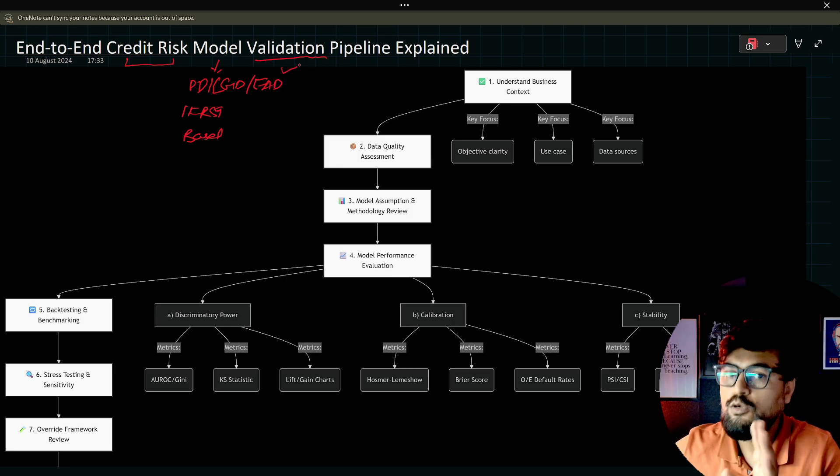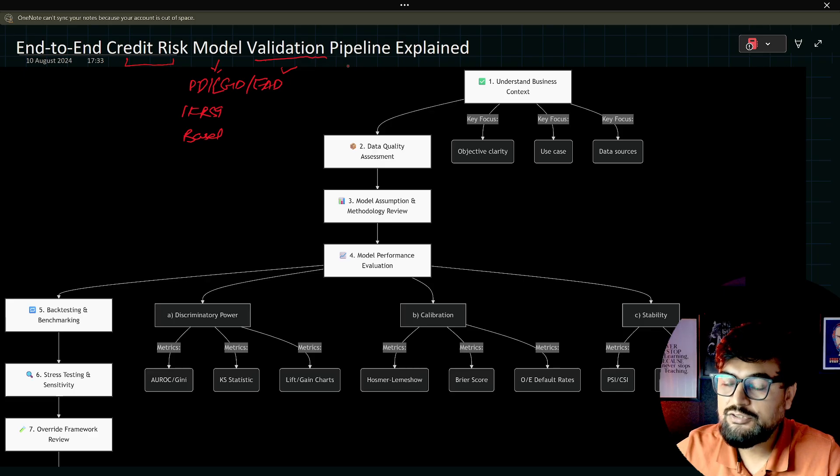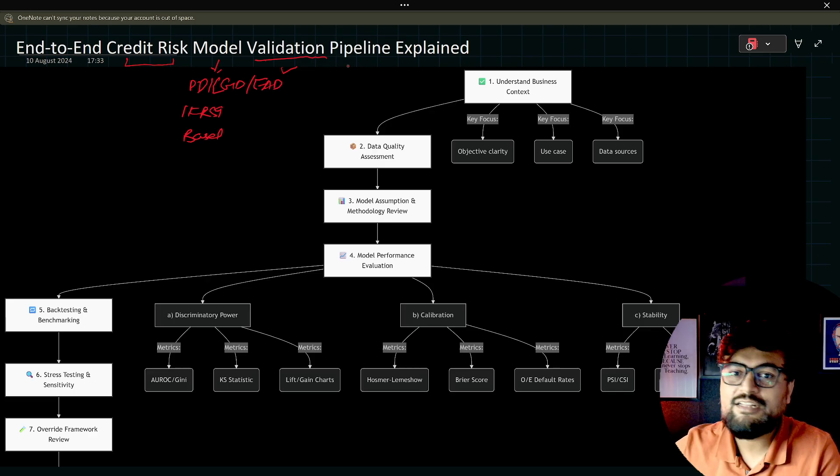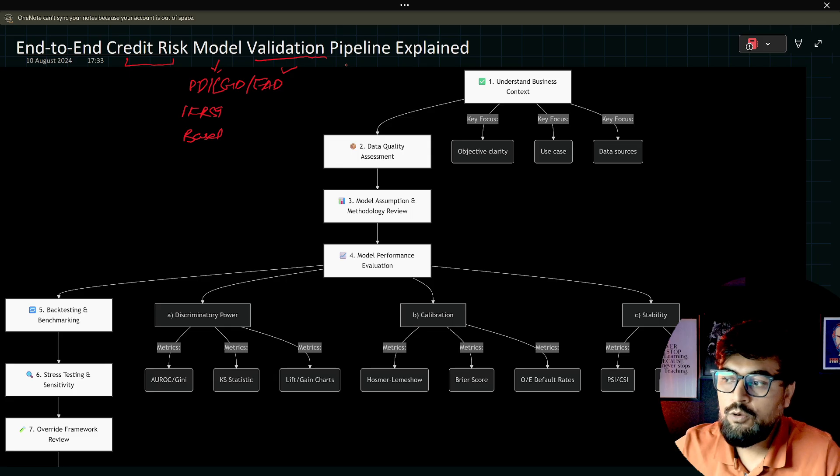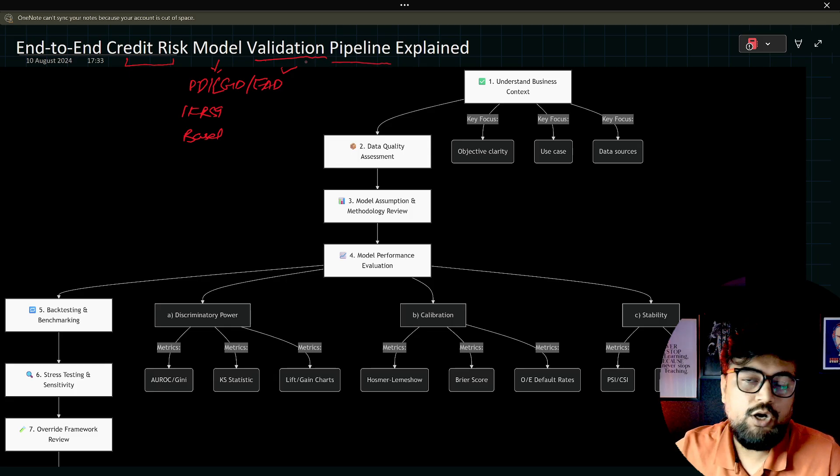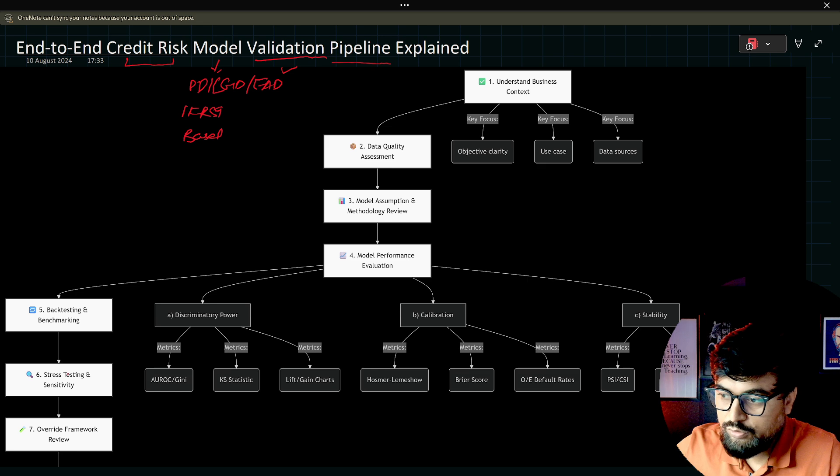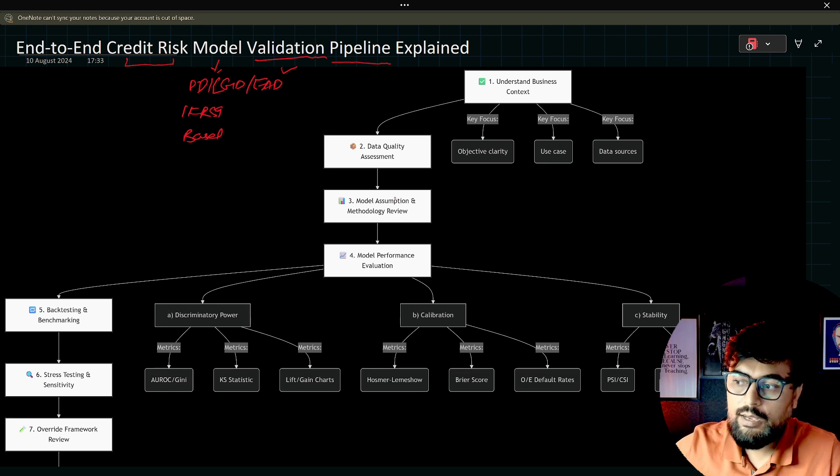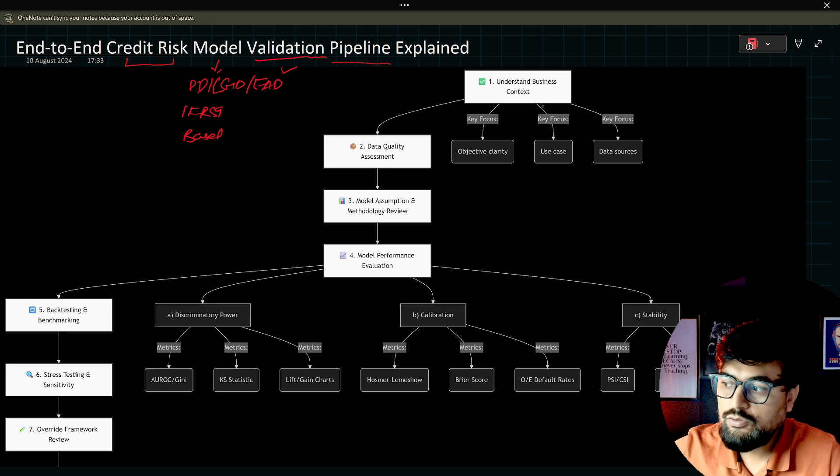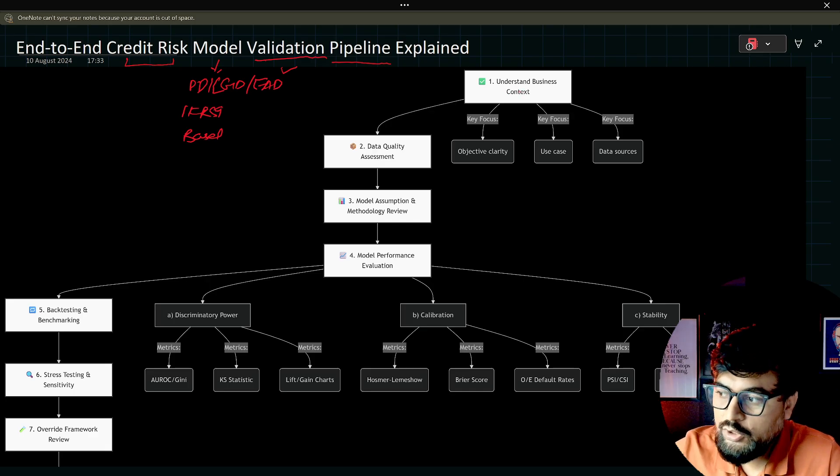The complete model life cycle I have also covered in my channel. There is a playlist where everything will be there. Now we are talking about the pipeline for model validation. So in this whole video, this is the whole pipeline. These are the steps one by one. Let's walk through each of them.